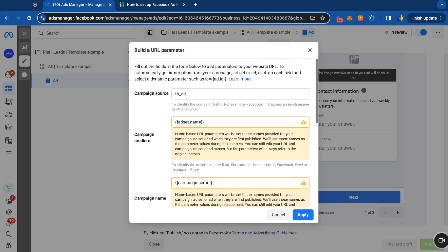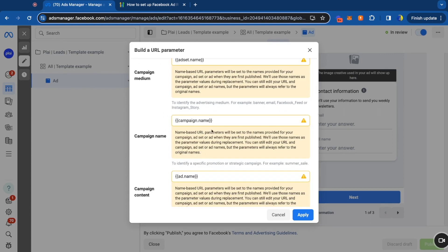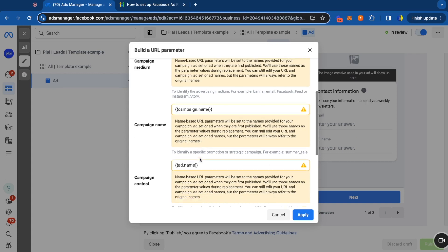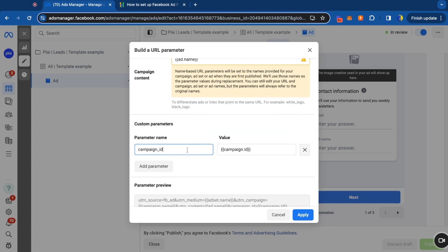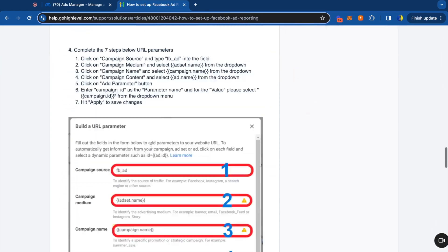So these will automatically be created campaign source, campaign medium, campaign name. It's all dynamic right here. And we've also added this. This exactly matches how high level recommends to do it as well.